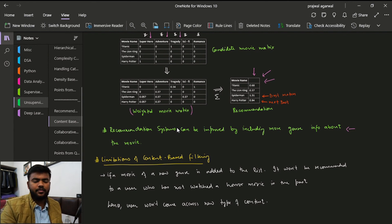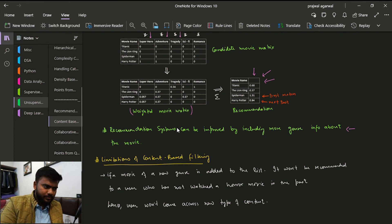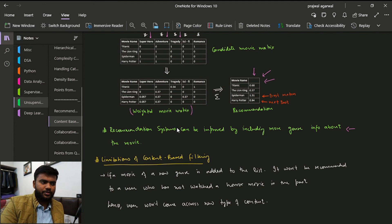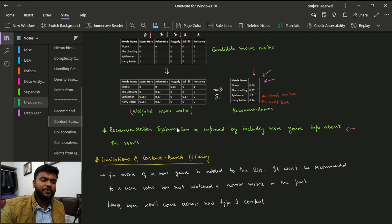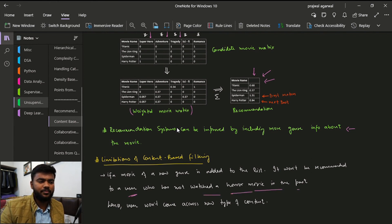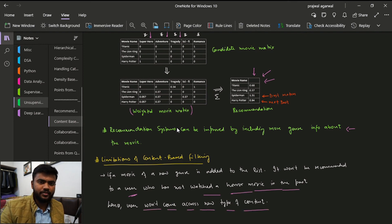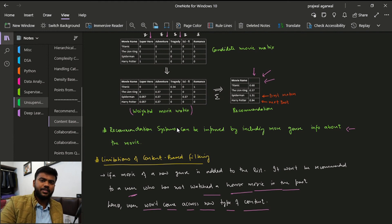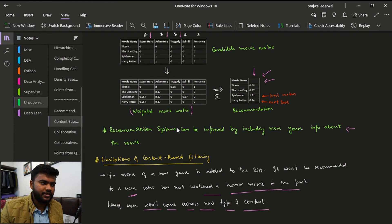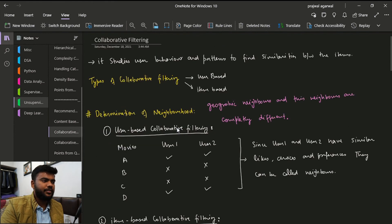One limitation of content-based filtering is that if a movie of a new genre — say horror — is added to the list, it won't be recommended to any user who has not watched a horror film in the past, so the user won't come across new types of content. In the next video we are going to discuss the second type of recommender systems: collaborative filtering.